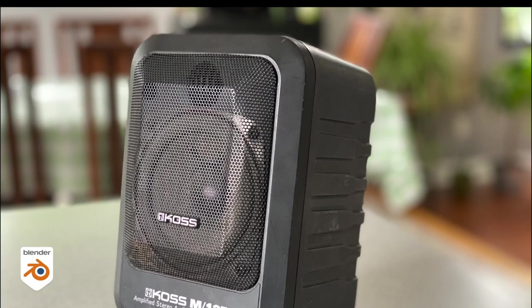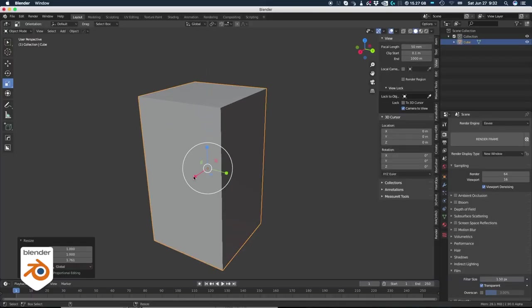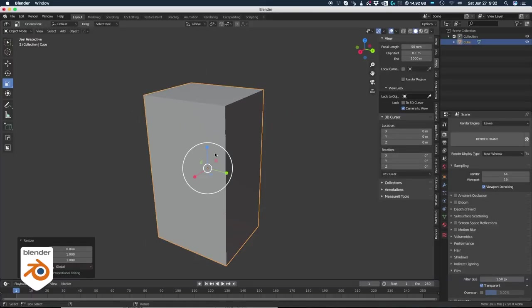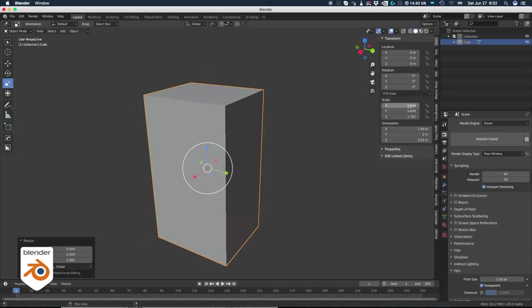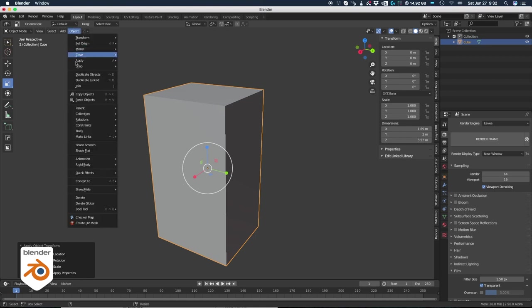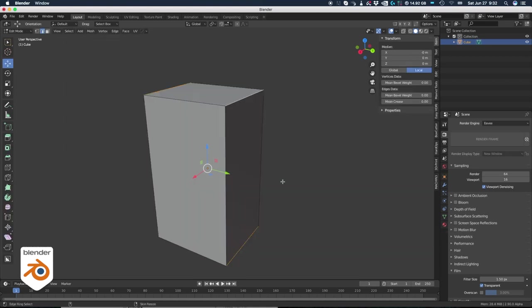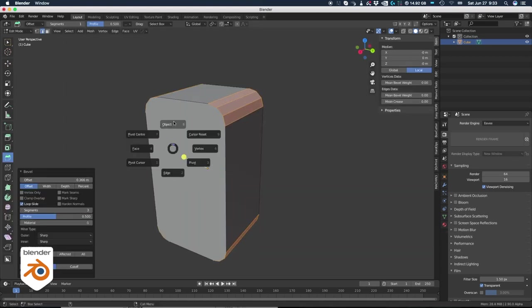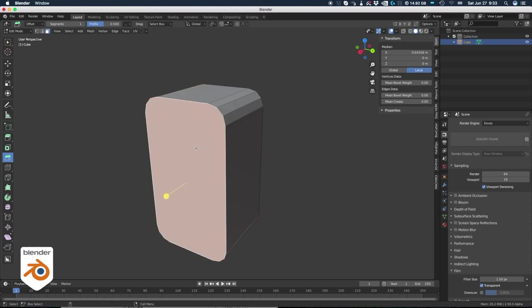We're going to make the front part of this speaker. Make a cube and scale it to the right dimensions. And don't forget to apply the transformations before you do the bevels. First, we start with the bevels all around. Now we're going to do that one segment bevel we were talking about.